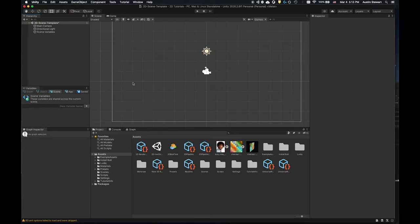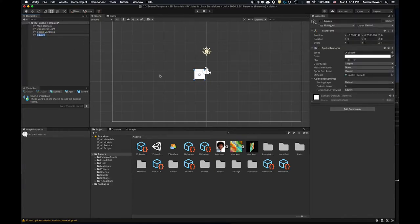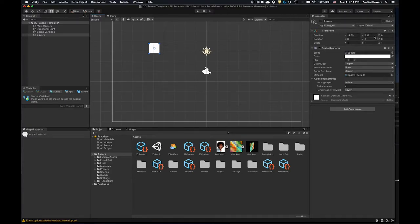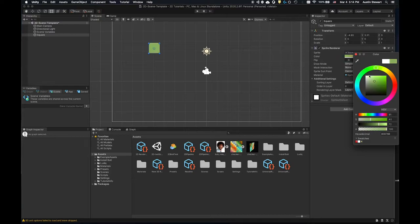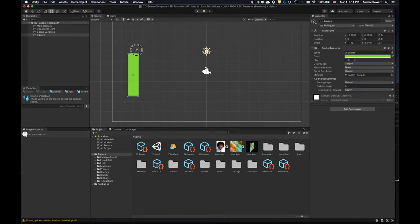So how do we get assets into this 2D world? Go to Create > 2D Object > Sprite and start with a square. Unity has several default blank sprites we can load. You'll note we still have a three-dimensional vector for position, rotation, and scale, but position is really just being changed in X and Y. You can adjust the color of this sprite, and the draw mode is simple.